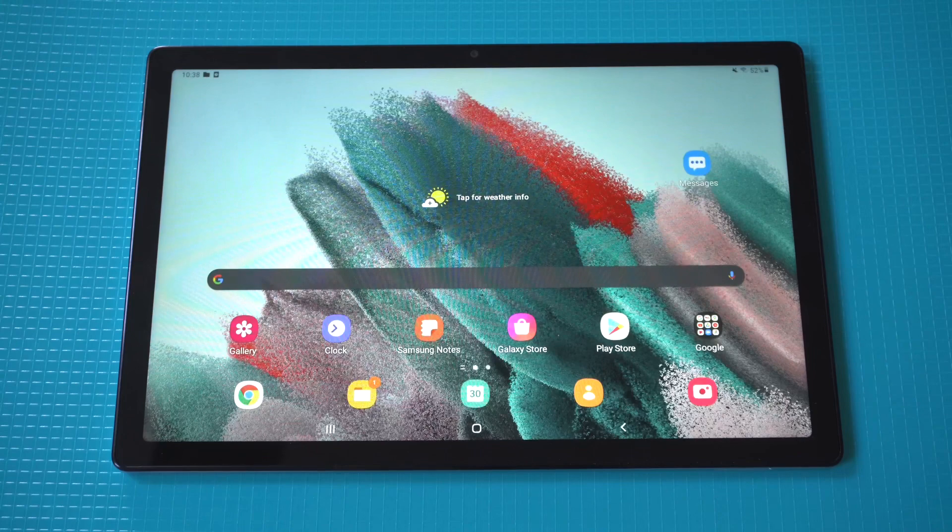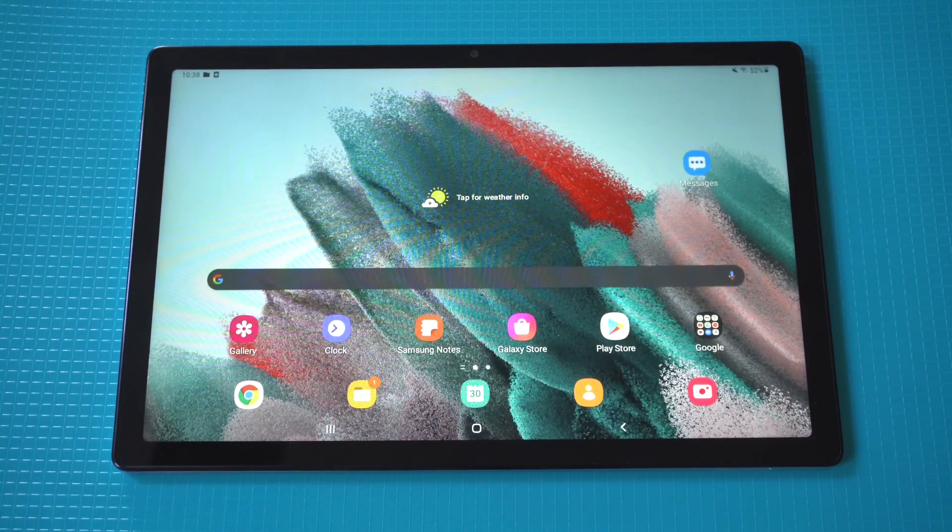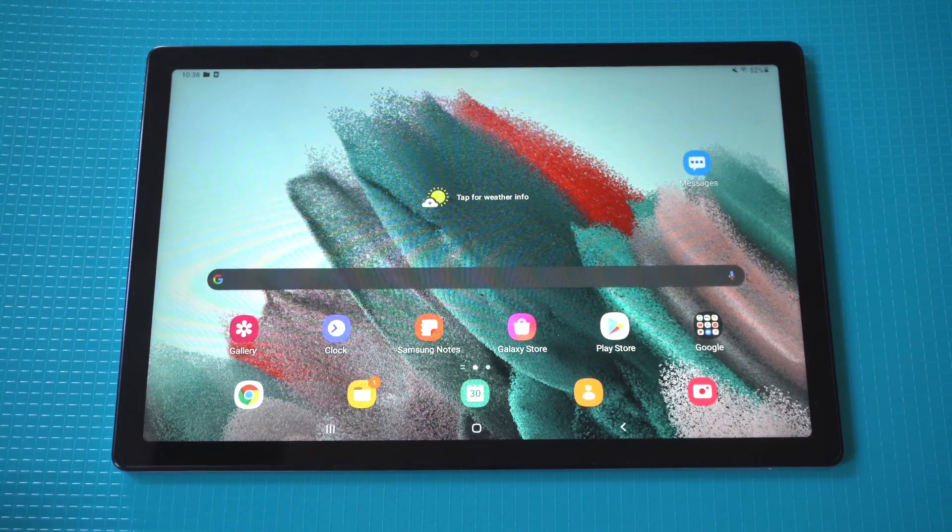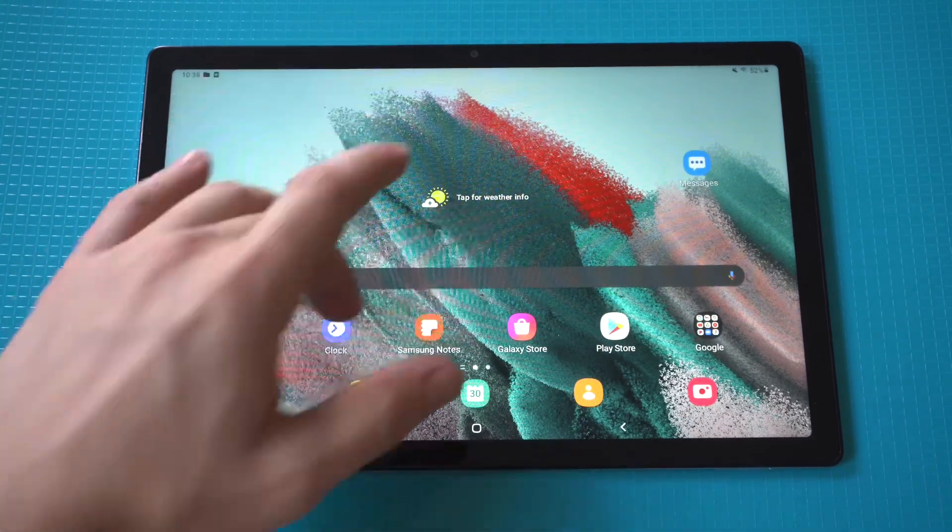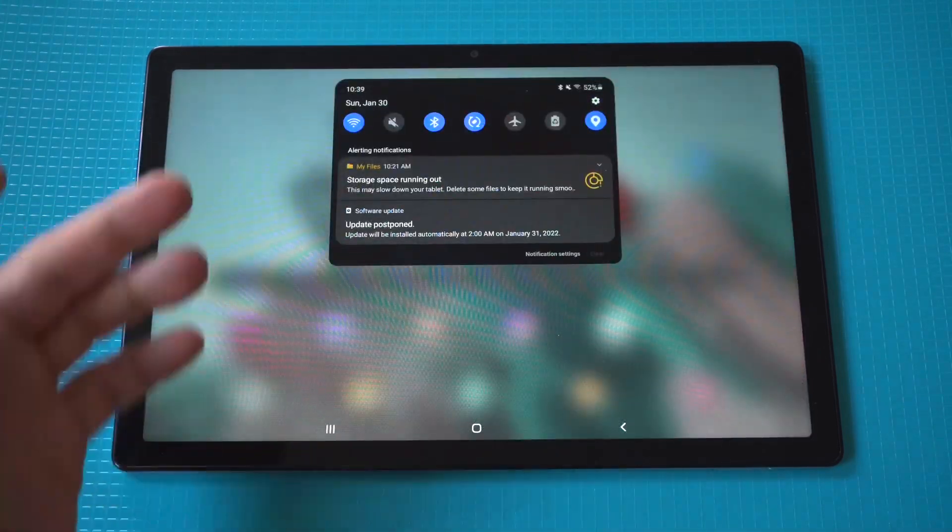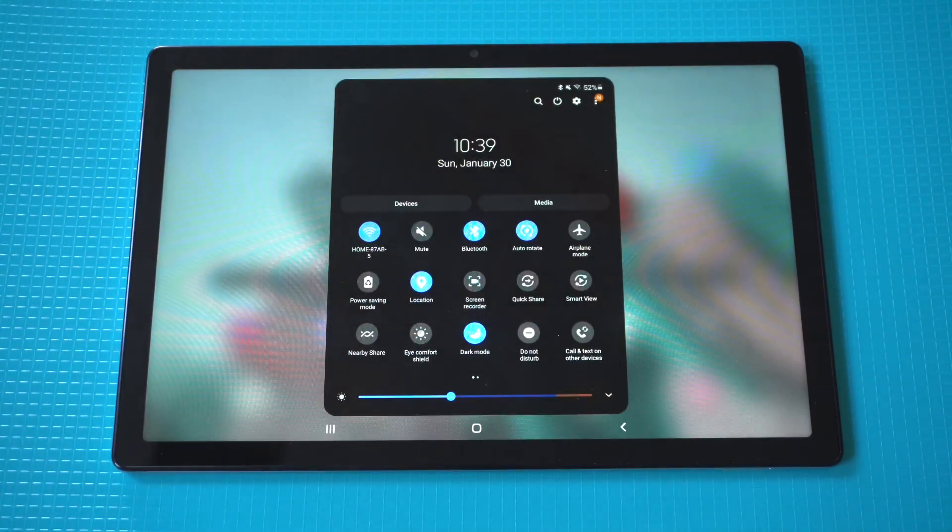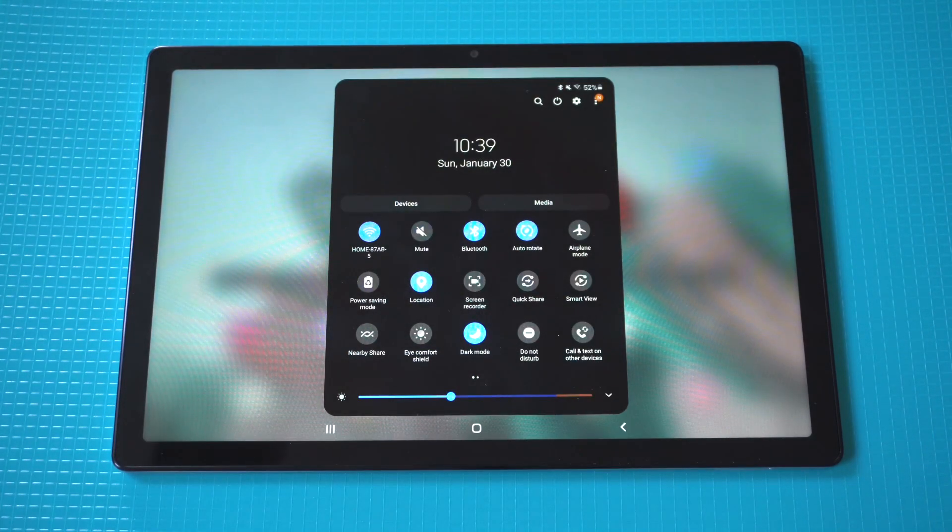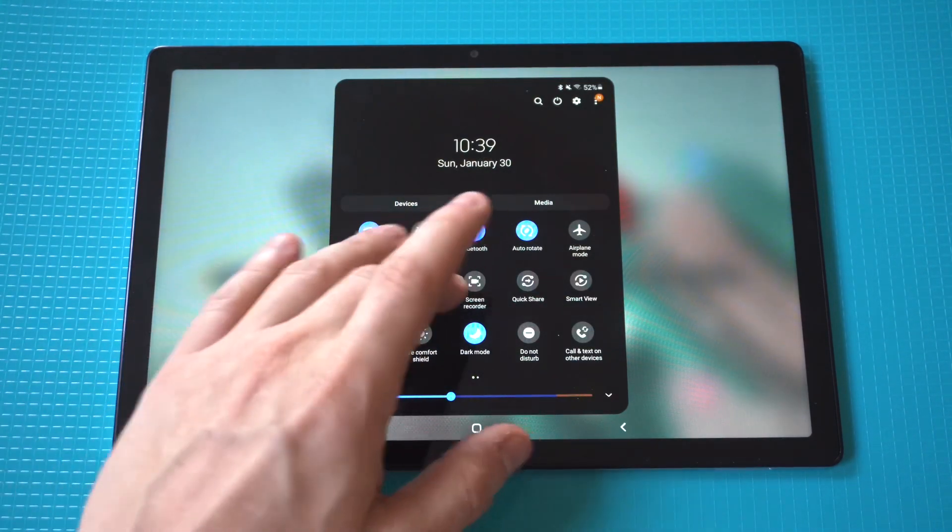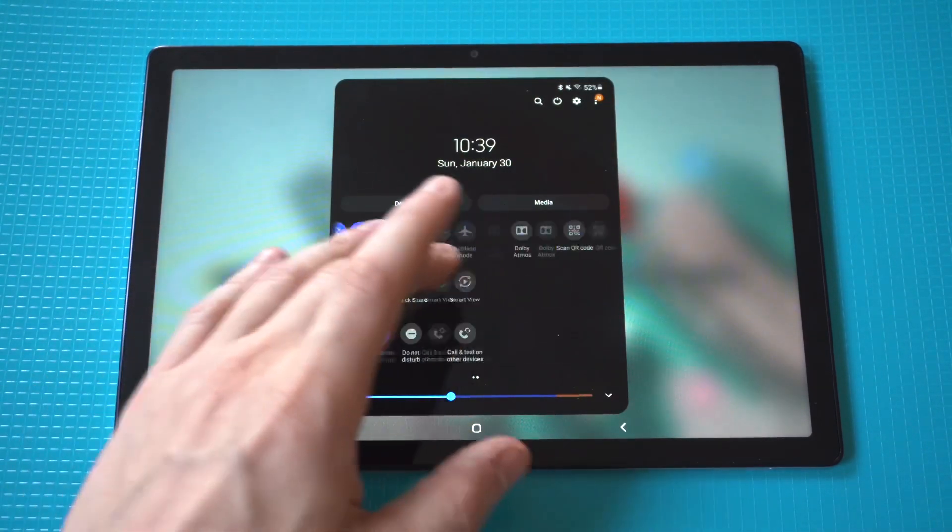So I'm going to be giving a tip on how to screen record on the Samsung Galaxy Tab A8. All you need to do is scroll down to check out your quick setting options and you should see somewhere in the mix a screen record option.